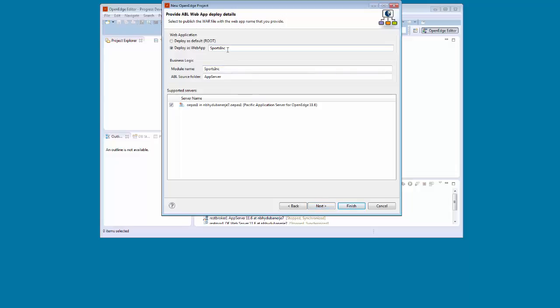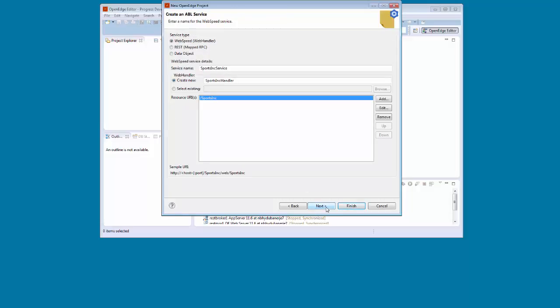On the Provide ABL Web App Deploy Details page, we ensure that Deploy as Web App is selected. By default, the web application is named after the project, which in this case is Sports Inc. We select the Progress Application Server for OpenEdge instance to which we want to deploy our data object service, and then we click Next.